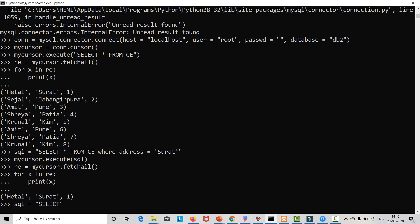Let's see an example. sql = 'SELECT * FROM ce WHERE address LIKE %im%'. This means whichever particular address contains 'im', that particular attribute will be returned to us.